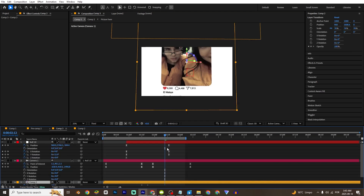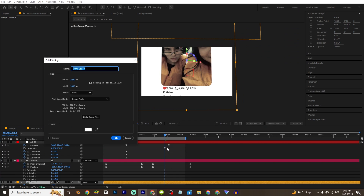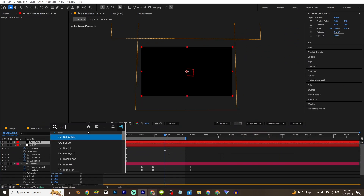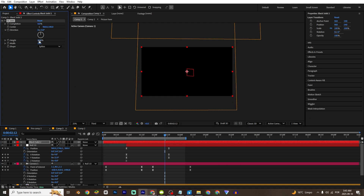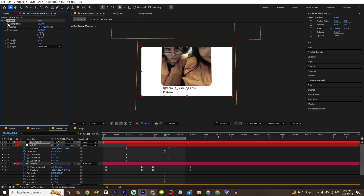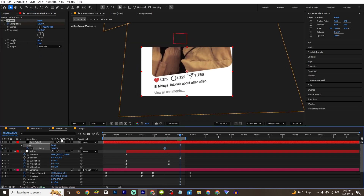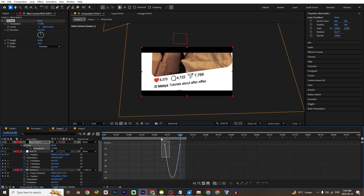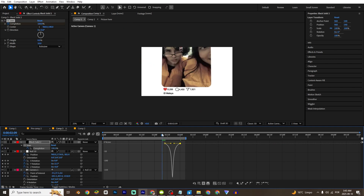I'm gonna create a solid, so CTRL-Y, and this is gonna be black. I'm gonna put the effect, CTRL-Y, put 0 on the height, change the spikes to RoboGel, and put 100. Click on the keyframe, press U, and put something like this. F9 and make this graph right here.